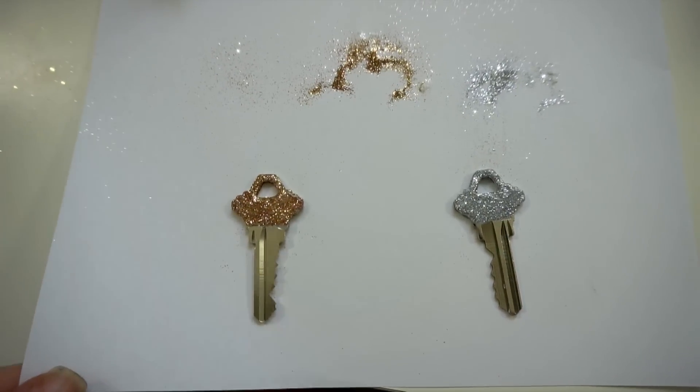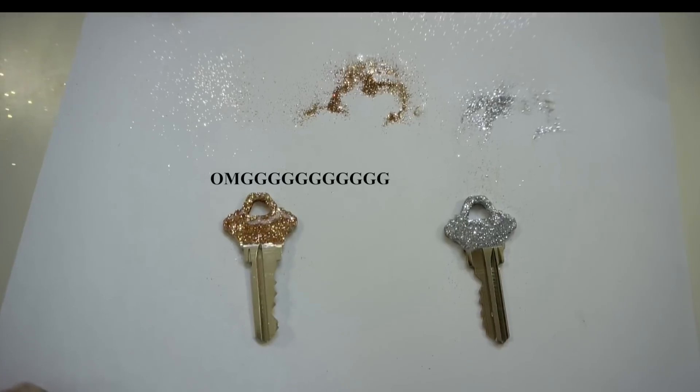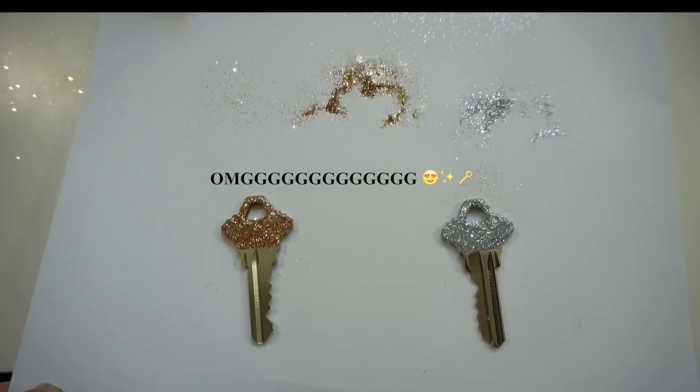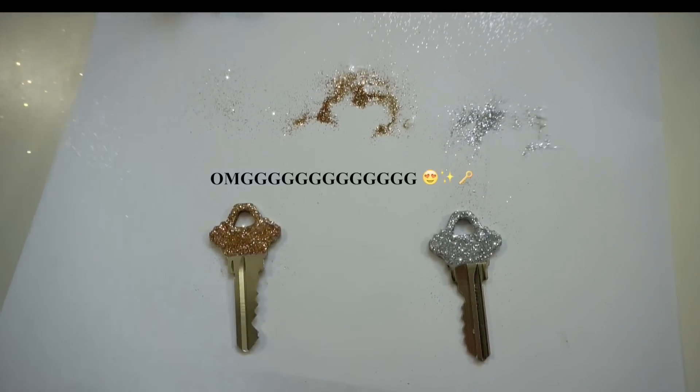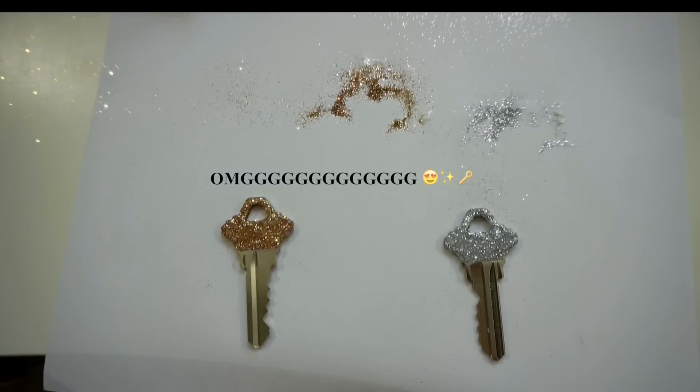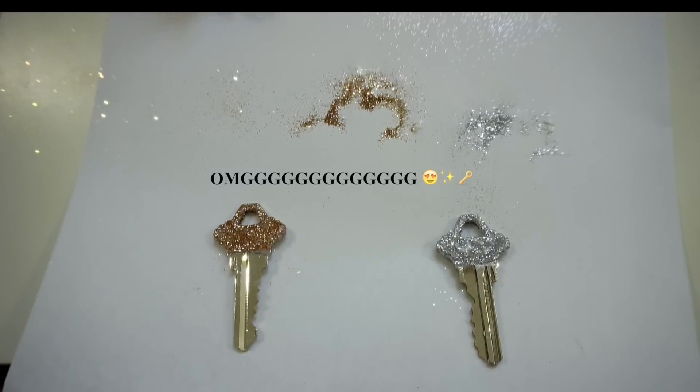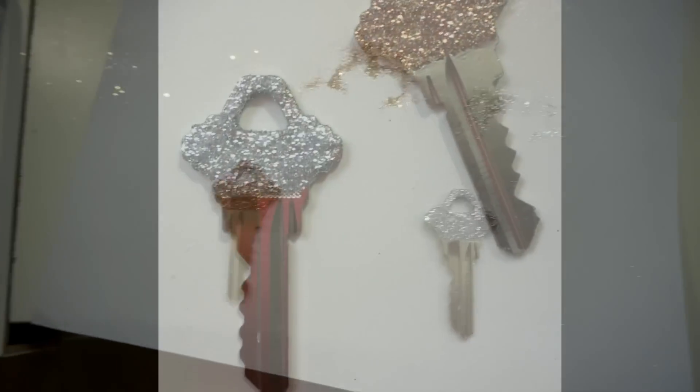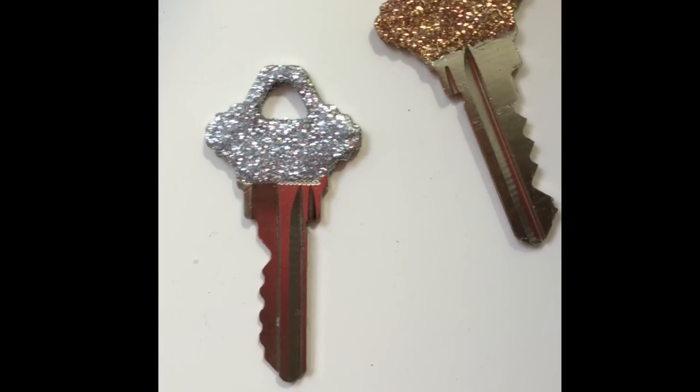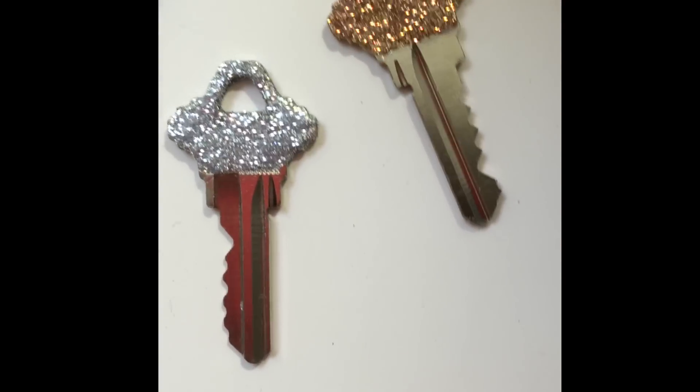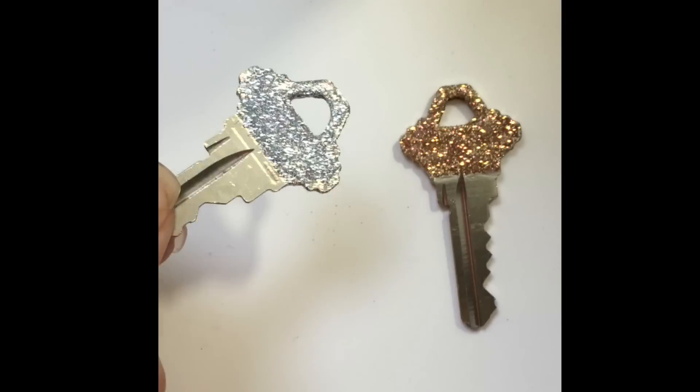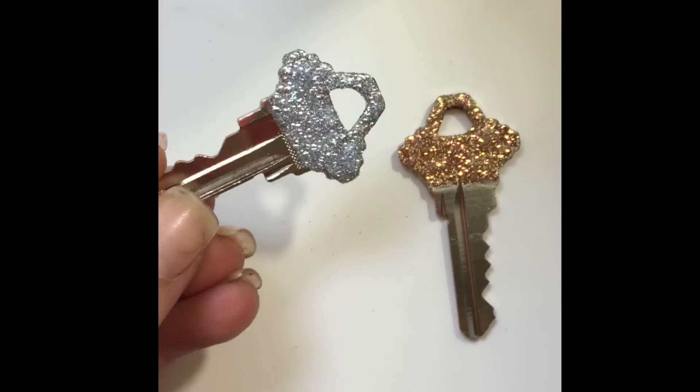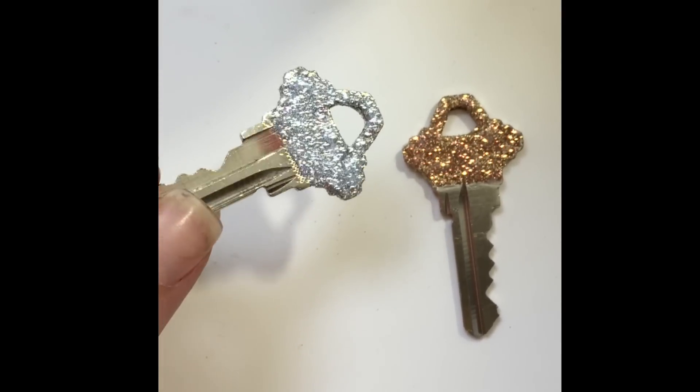And now your glitter keys are done! I hope you guys enjoyed this video. If you have any other questions at all, make sure you check out the description box or comment below. Don't forget to give a thumbs up on this video if you enjoy DIY type videos. And thank you guys so much for watching!